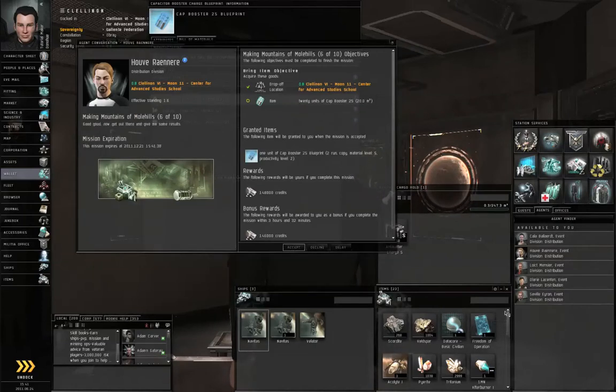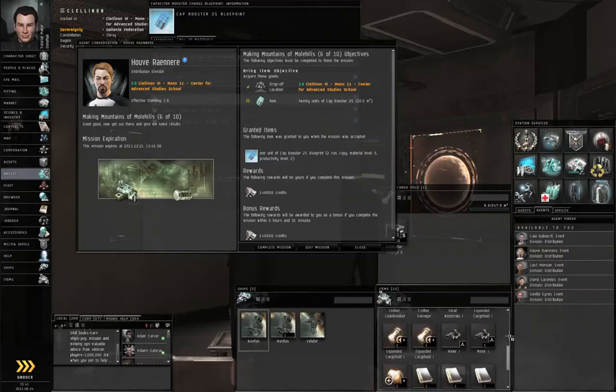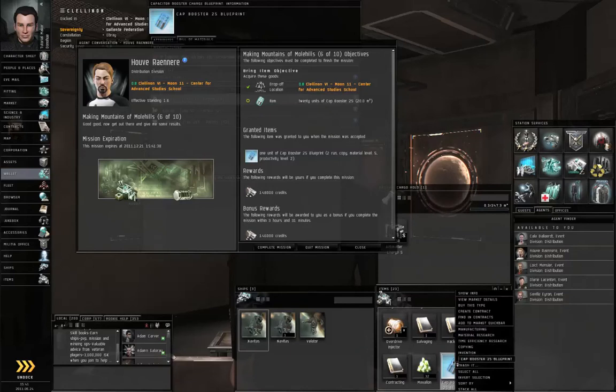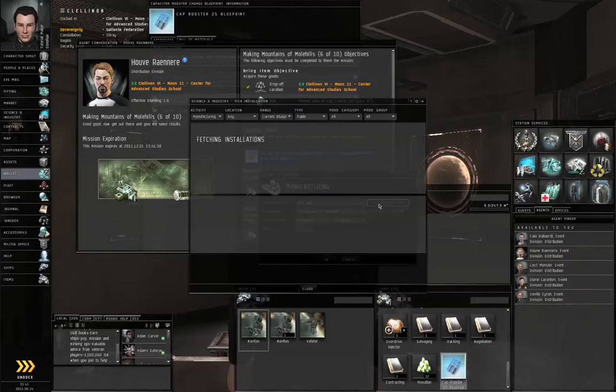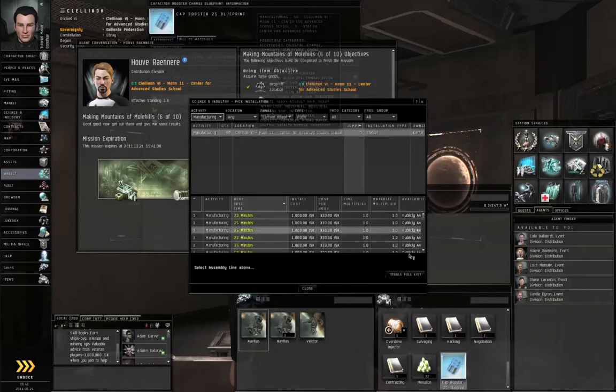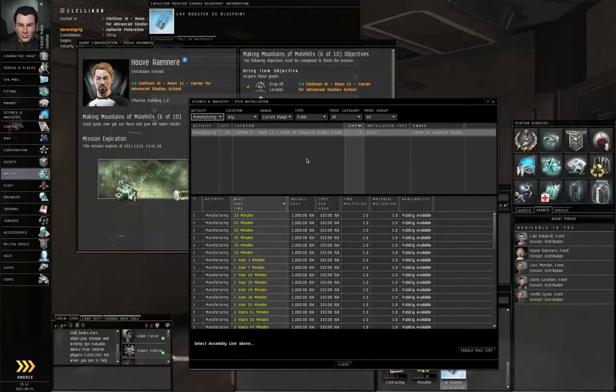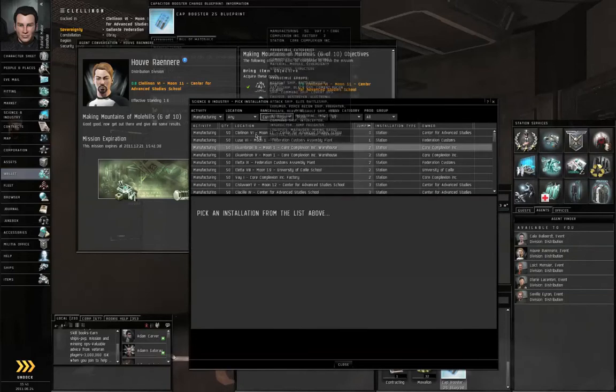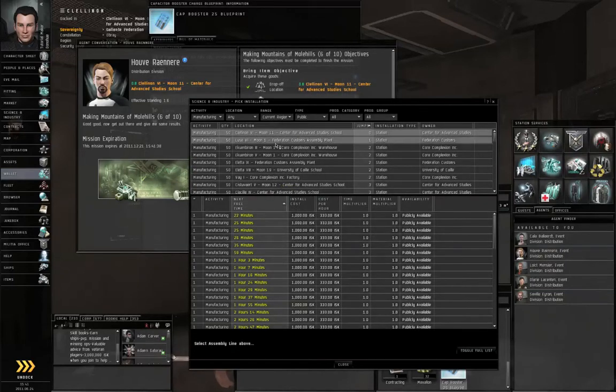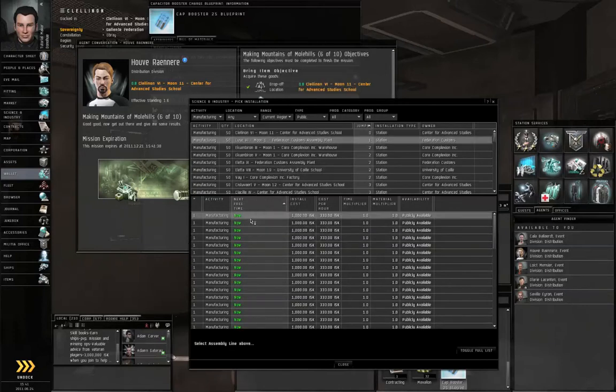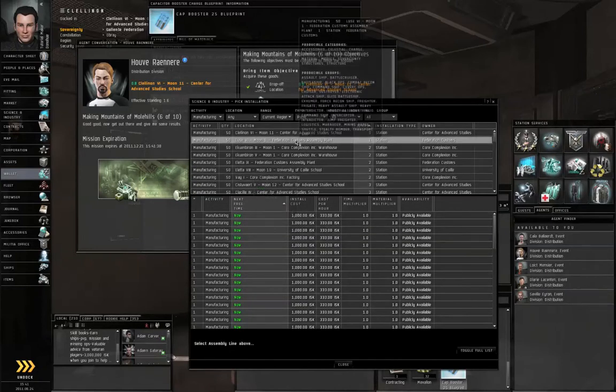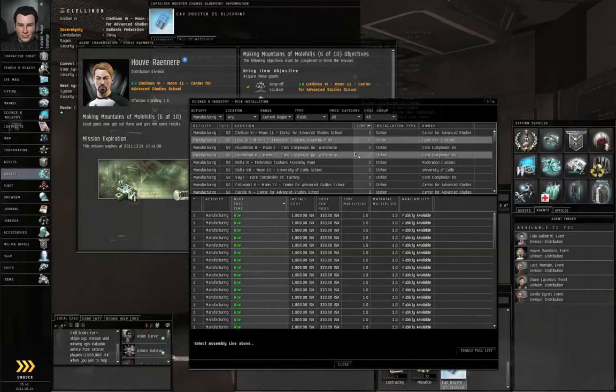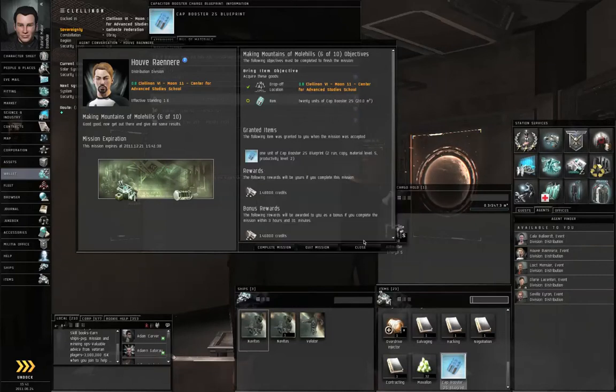If we scroll down to the bottom of the items hanger, right-click the blueprint and go to manufacturing, then pick an installation. Change the range to current region, and apparently all of my local assembly lines are busy. I'm going to have to take this over to Luce Safer Manufacturing. Set destination, close that window, and cancel that.